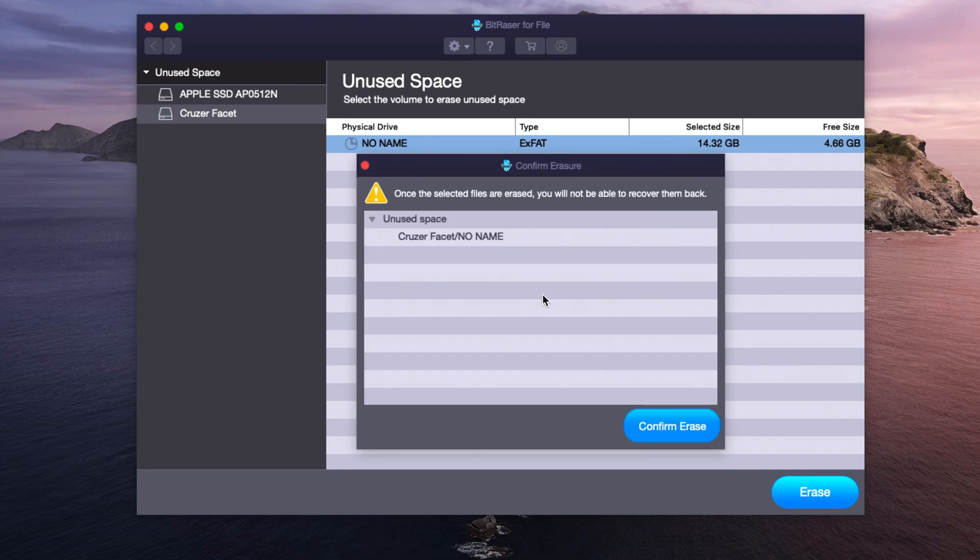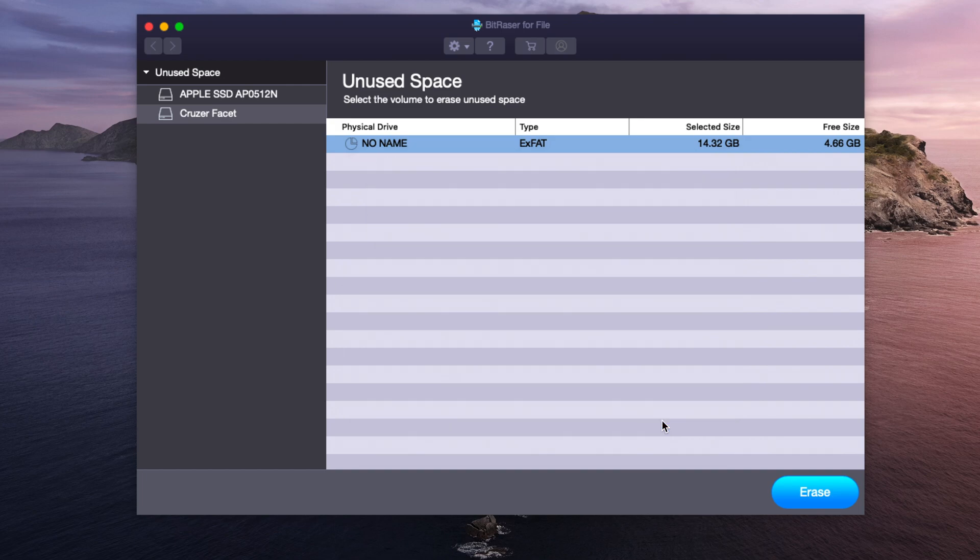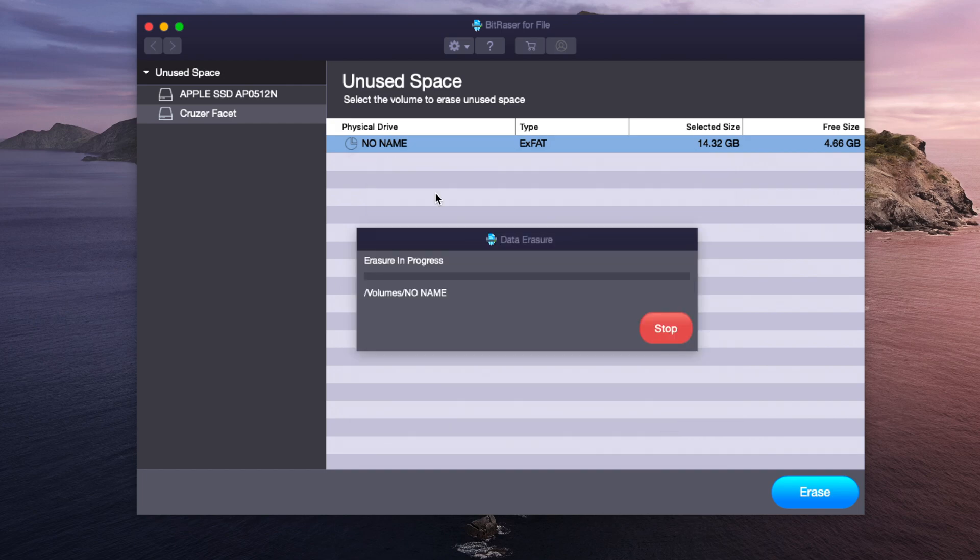It will give us a warning so we can confirm, and then once again it's now going to be doing the erasure process.